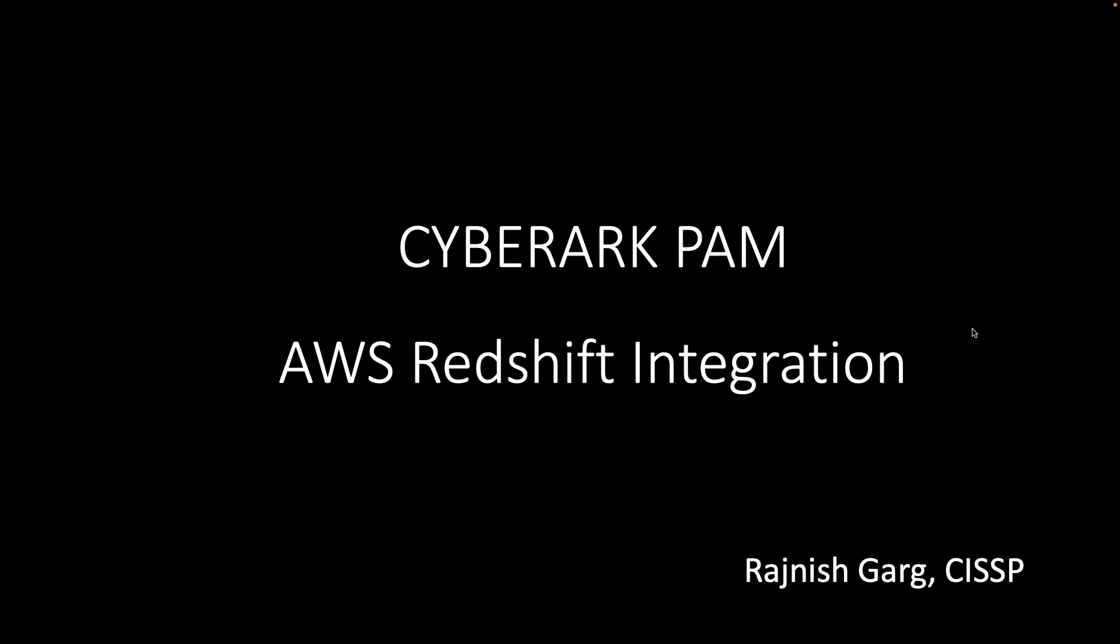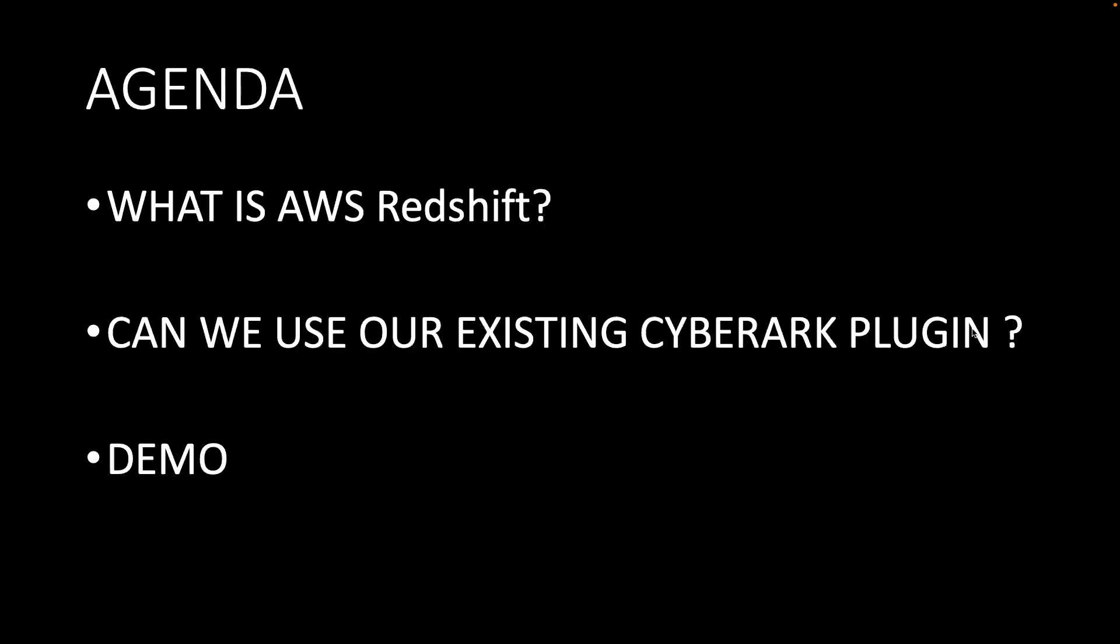Hi everyone. Thanks a lot for watching this short video on the CyberArk PAM integration with AWS Redshift. We've had several requests from prospects, existing customers, and partners lately asking how CyberArk can help them manage AWS Redshift credentials. So this is the reason I thought of creating this short video. Let's proceed.